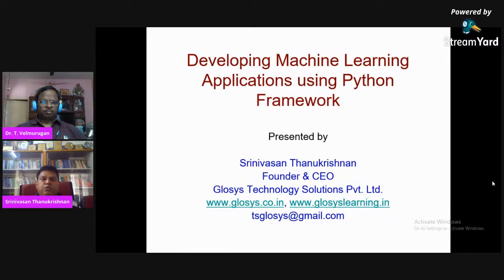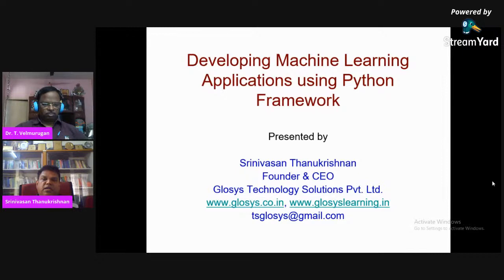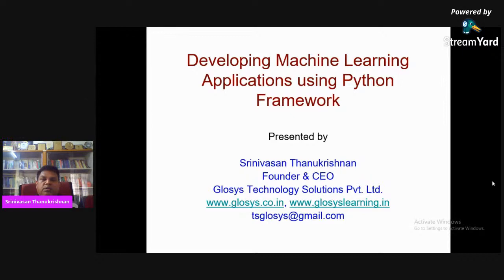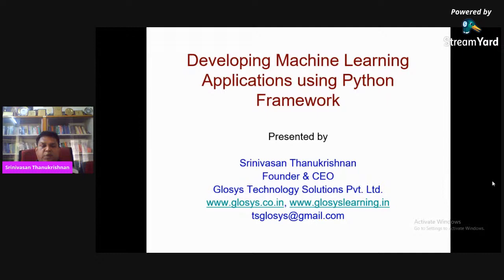Today I am going to show how machine learning applications can be developed using Python framework. I would like to share my experience, and most of the content will focus on understanding concepts thoroughly using Python — starting from analysis, design, development, and deployment.